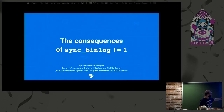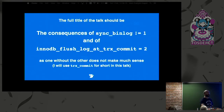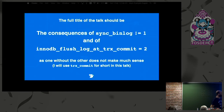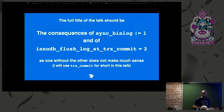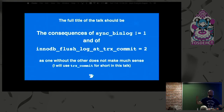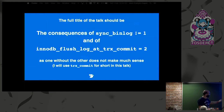The title of the talk is The Consequences of Sync Binlog Not Equal to One. Actually, the full title should be The Consequences of Sync Binlog Not Equal to One and of InnoDB Flush Log at TRX Commit Not Equal to Two, because one without the other doesn't really make sense. If you still sync InnoDB and you don't sync the bin logs, you're still adding the cost of a sync.